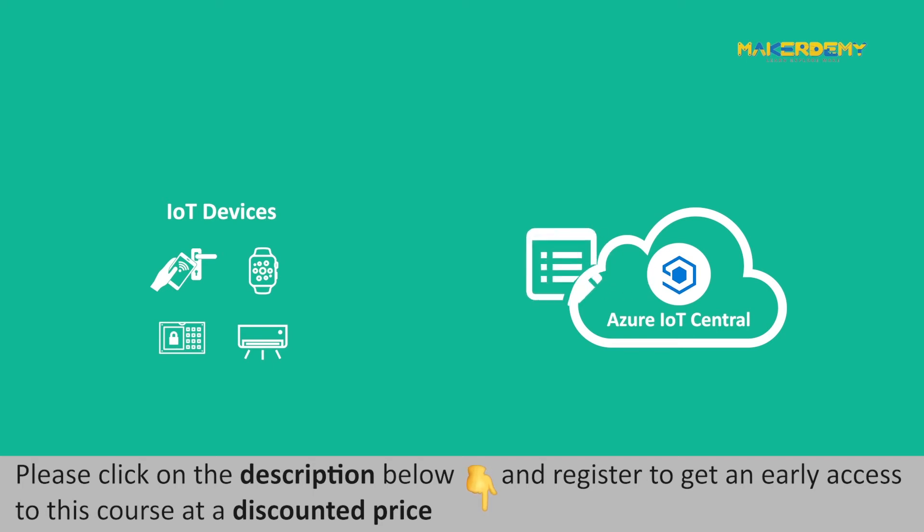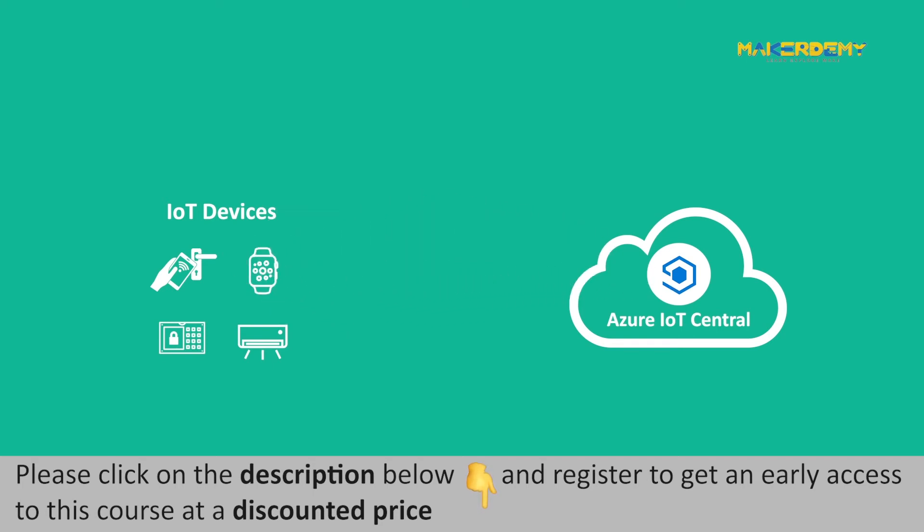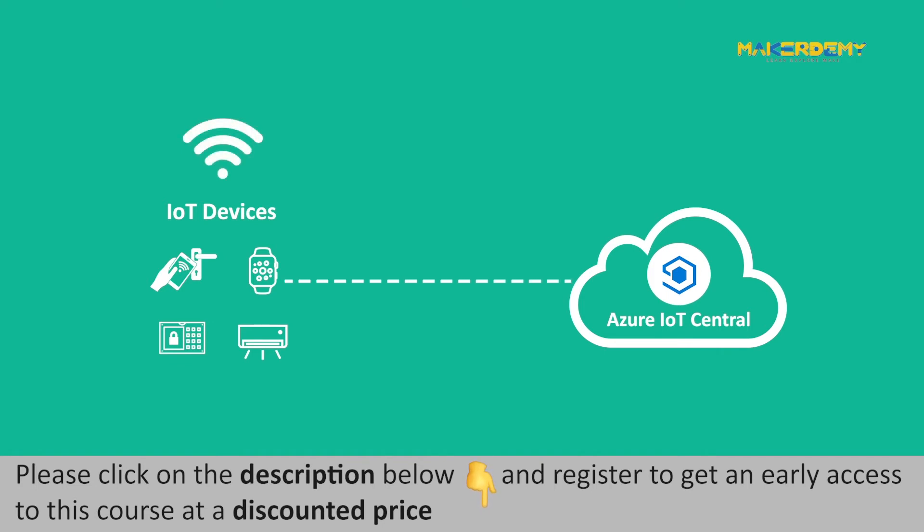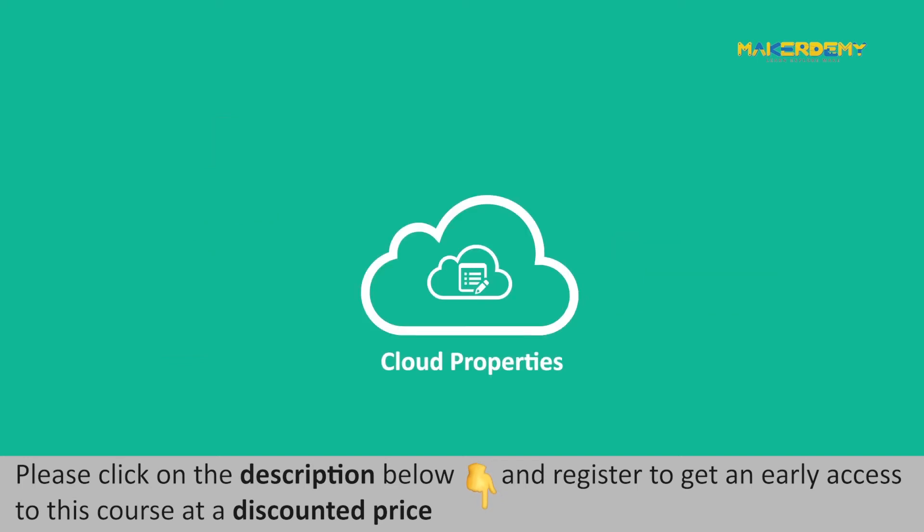If the device is offline, the properties can still be updated. It will start reflecting once the device is connected to the Azure IoT Central application.